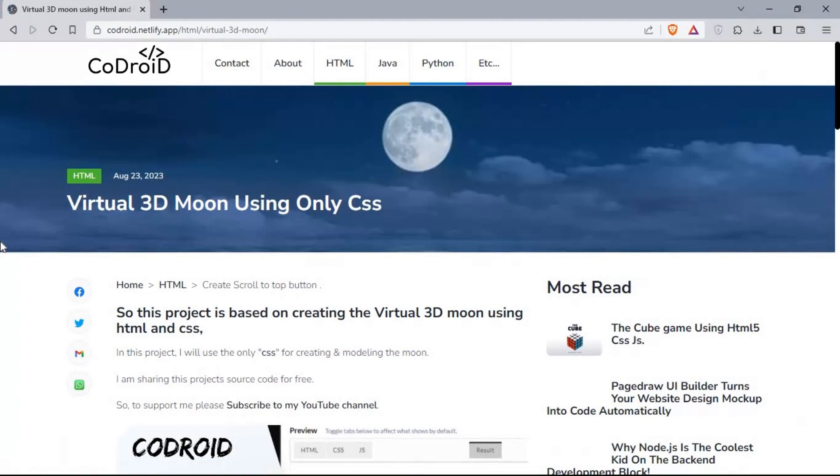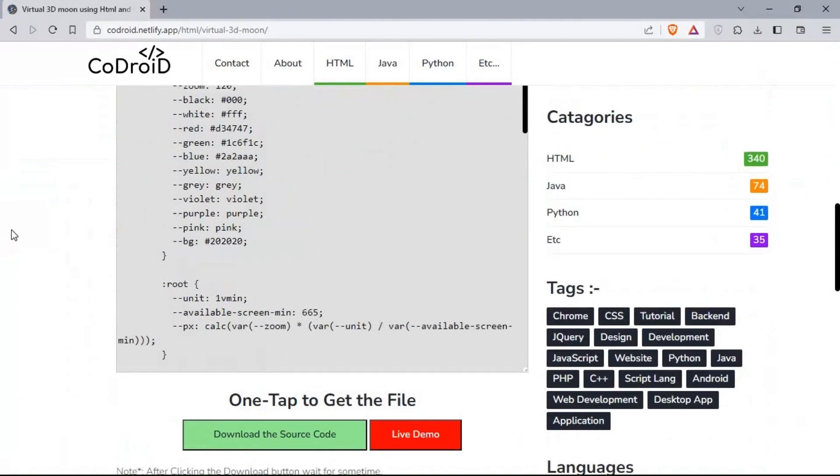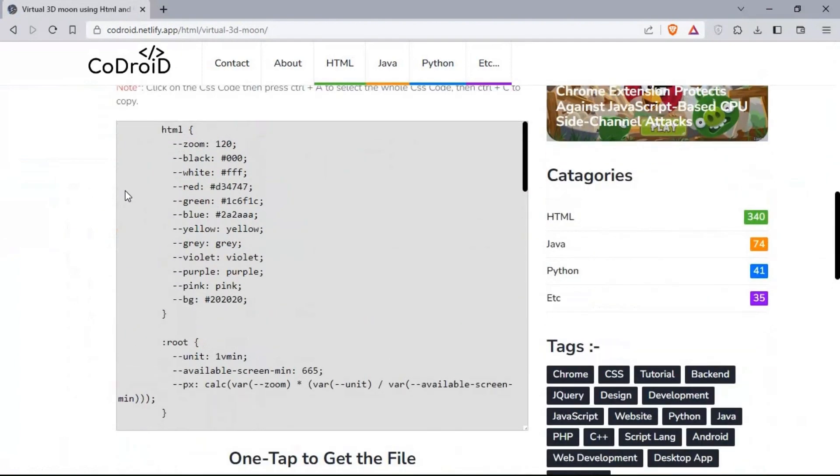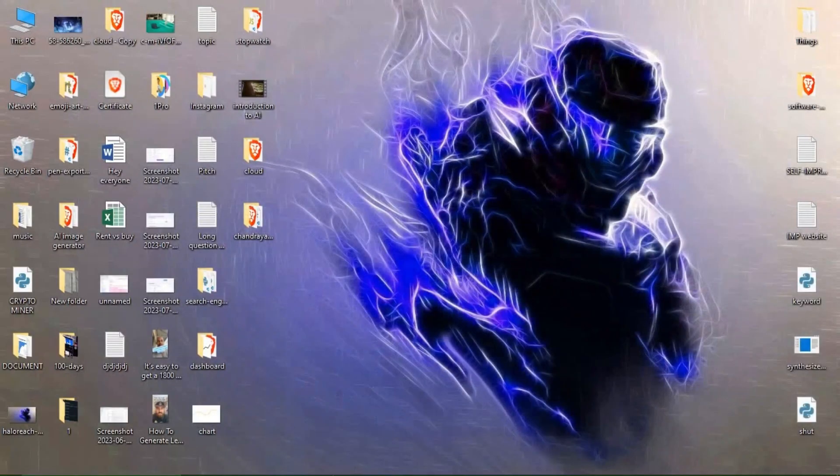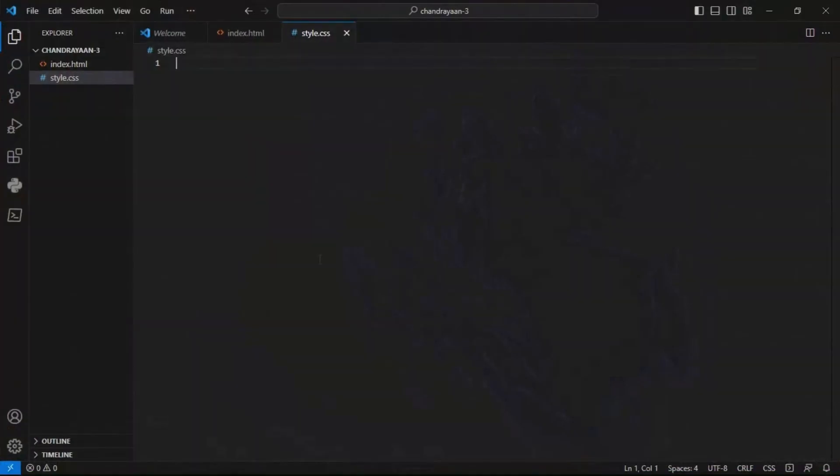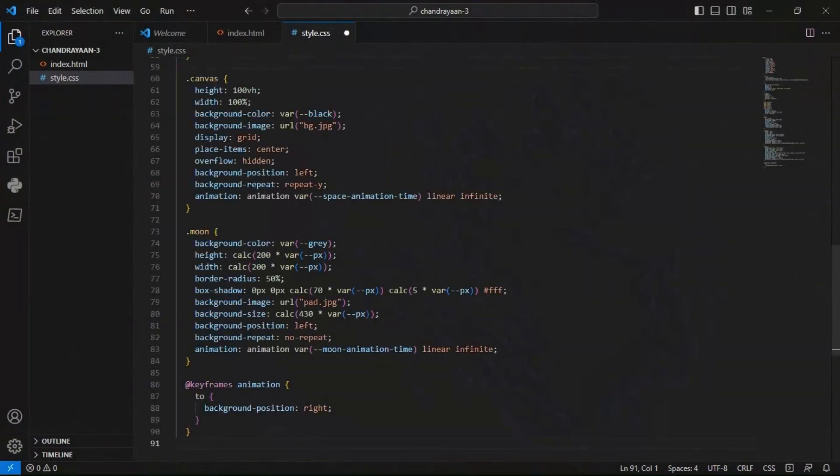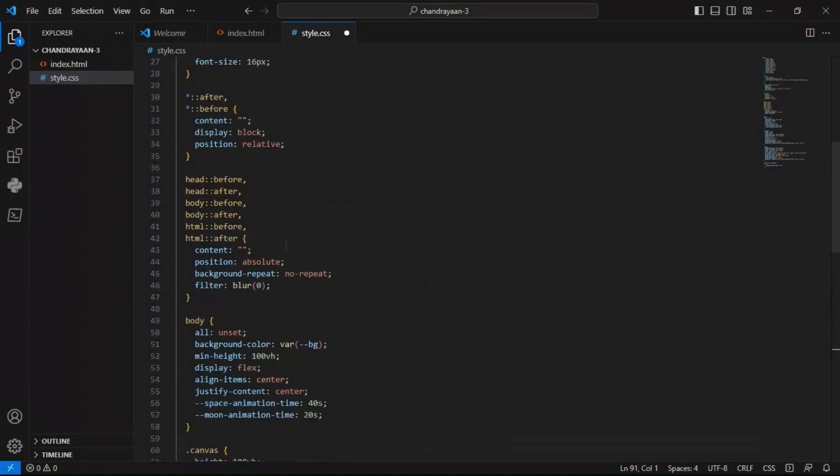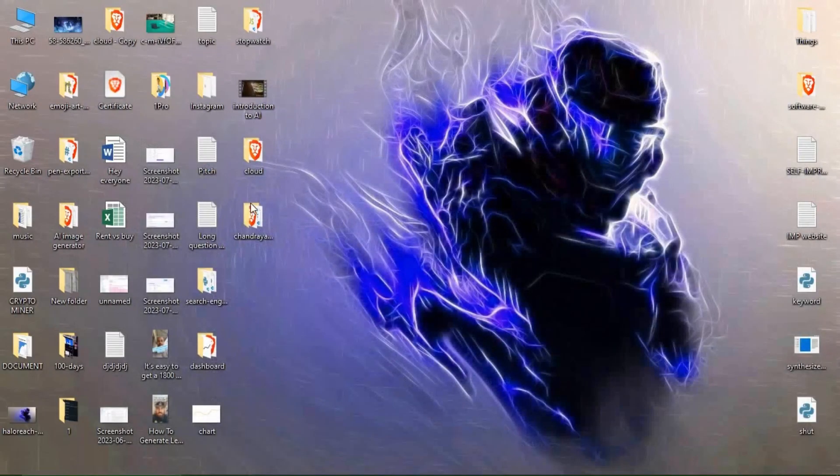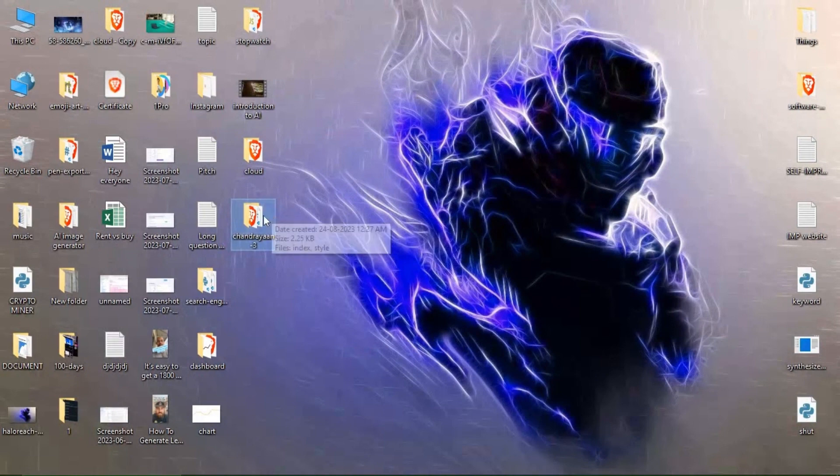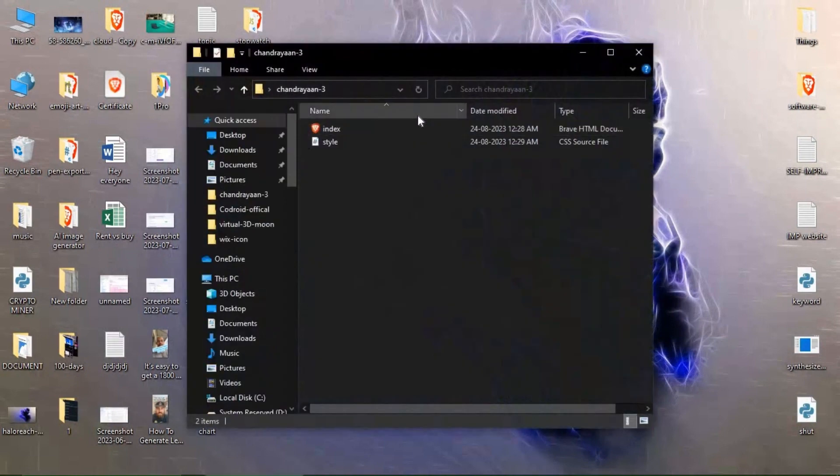Then scroll down. After scrolling, you will get a tab called style.css or styling. Then select that whole text, then paste in my style.css. Save the programming, then minimize it. Now here is the file Chandrayaan 3. Now I'll open it.